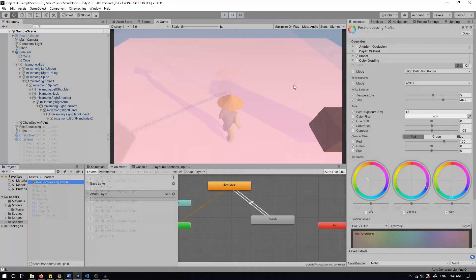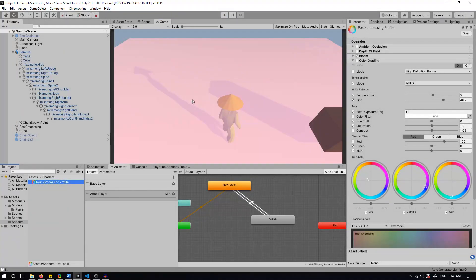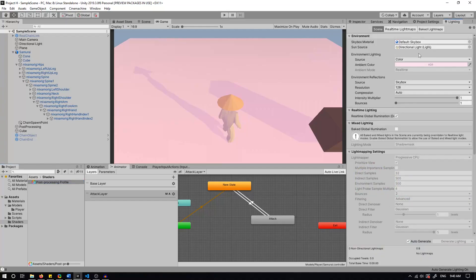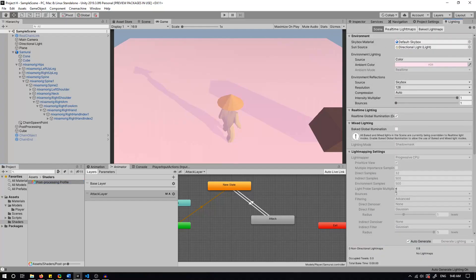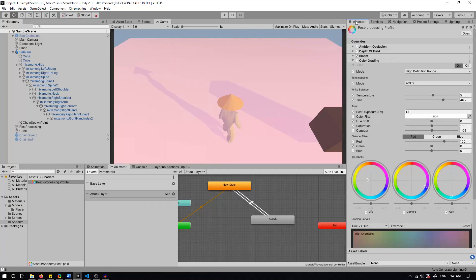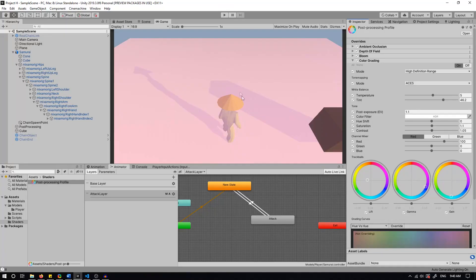I spent some time working on the post-processing profile. So this is the post-processing effects that you can see in the game. A lot of it was spent on the lighting and also the fog to create some baking and some light maps. This was also to change the color grading, add some bloom, which you can't really see at the moment because it's very flat colored, also to create some depth of field, ambient occlusion, and yeah.